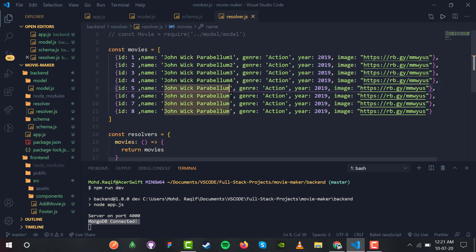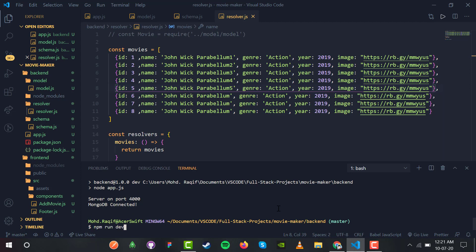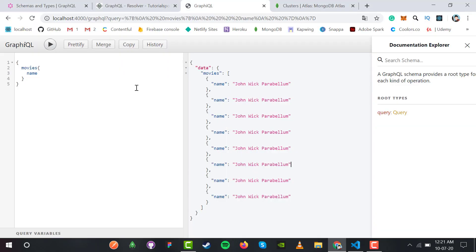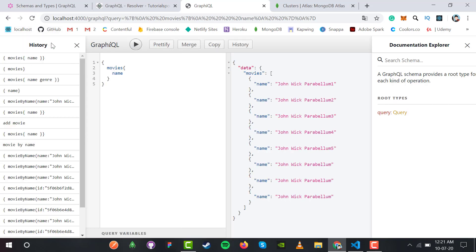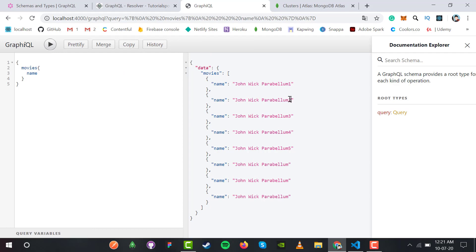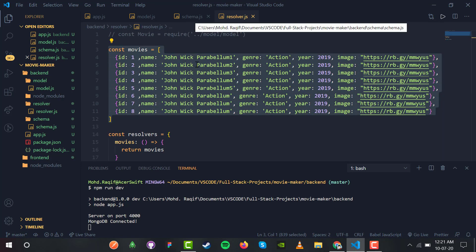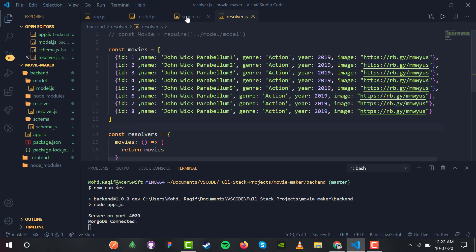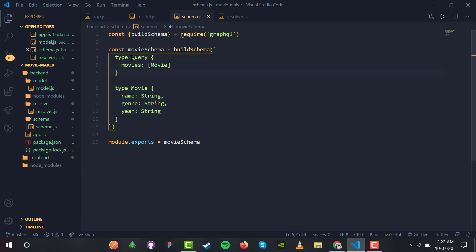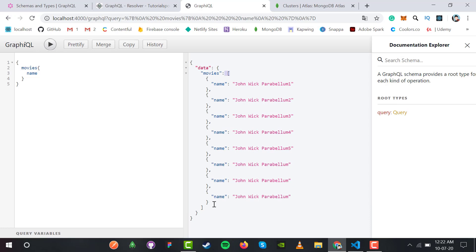When I search for the movies query, I find all eight movies in the output. Searching movies with field name shows 'John Wick' repeated eight times since all the data comes from that copied array. I change the names to 'John Wick Parabellum 1 through 5' and after refresh I can see them rendered correctly.